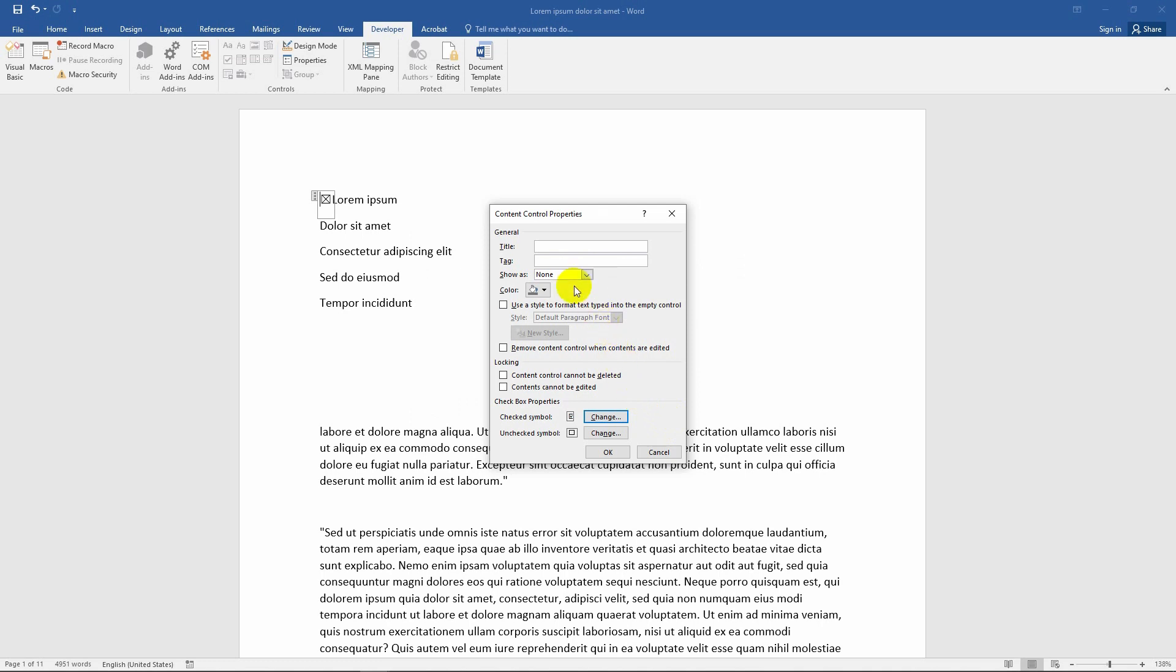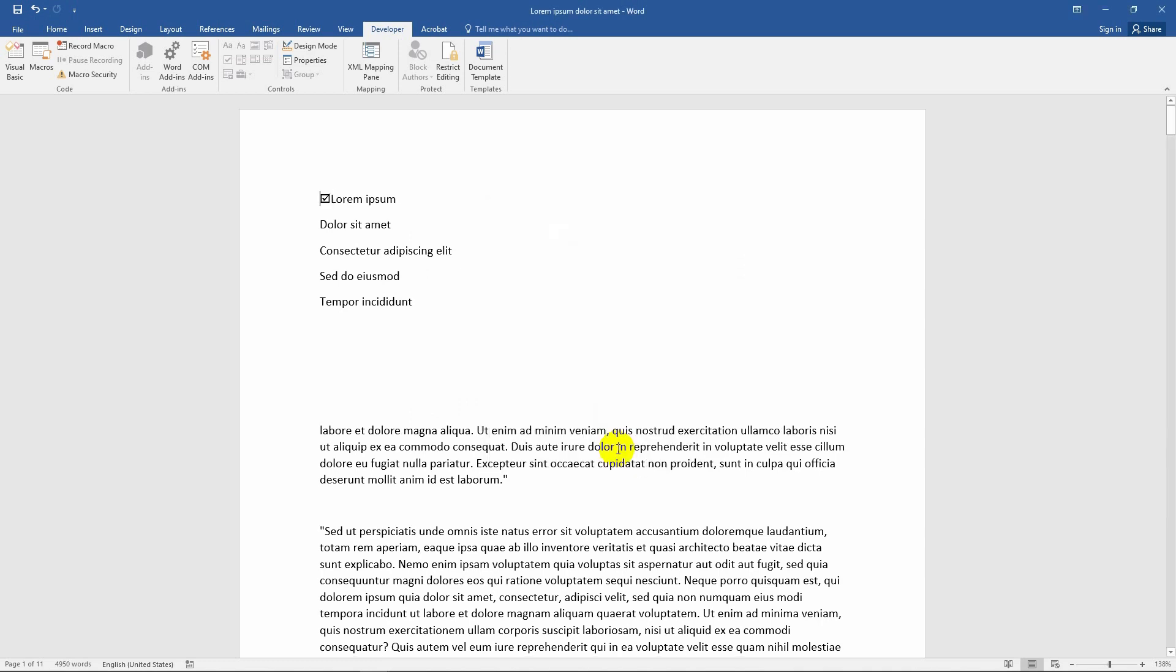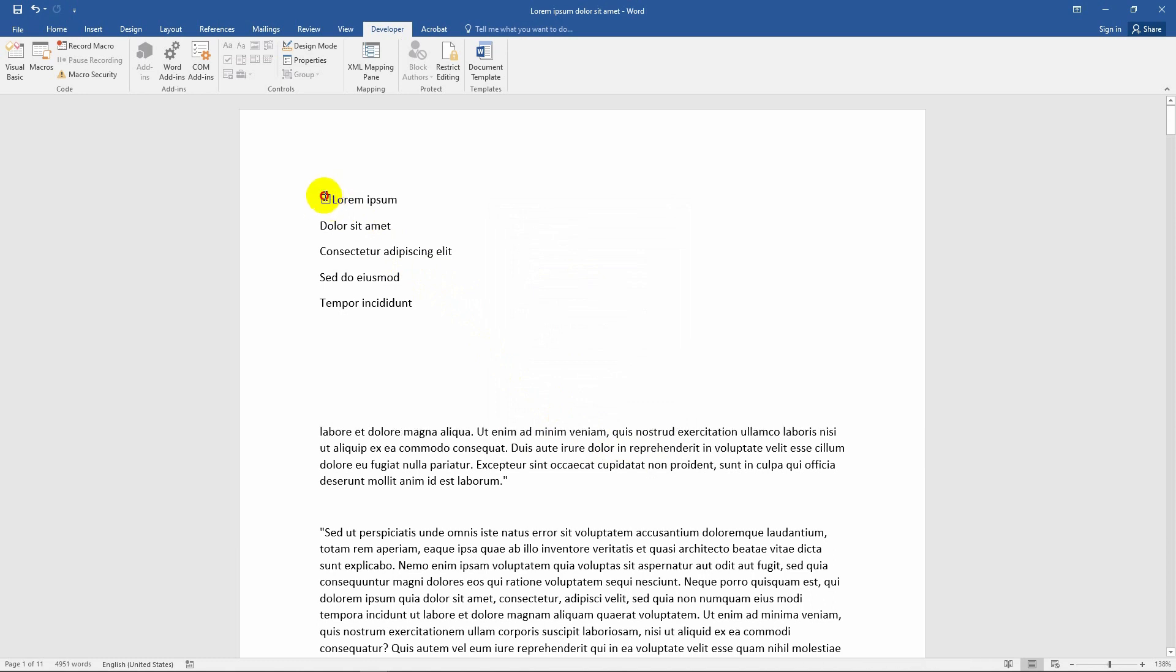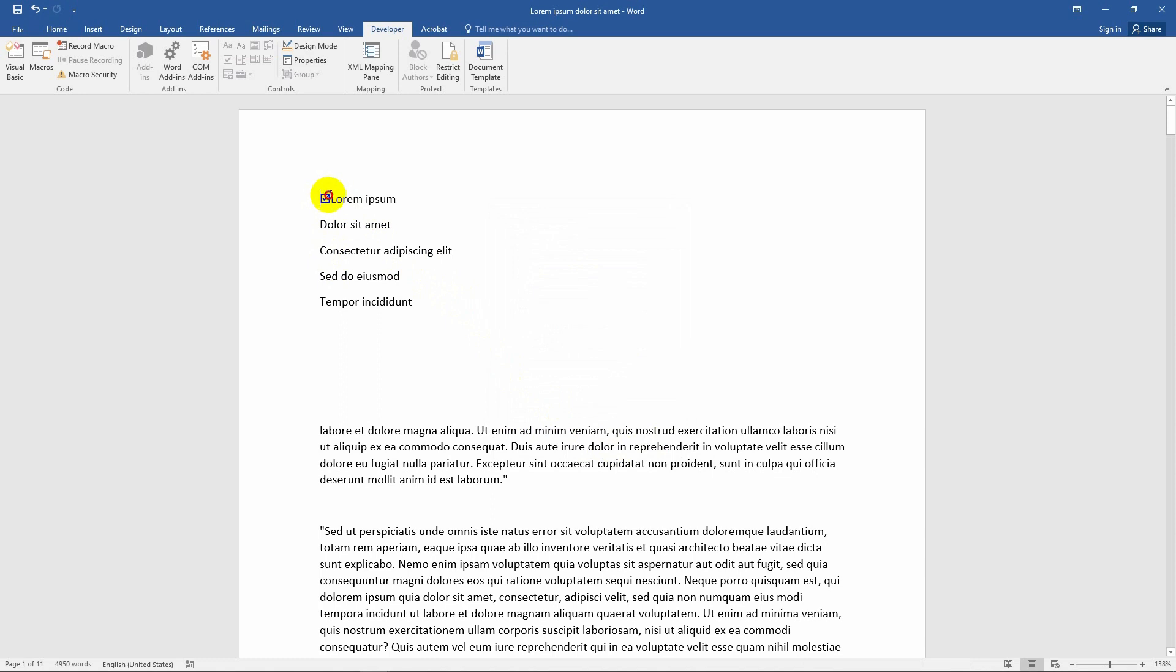The bounding box has been removed and the symbol has been changed. Press OK. Now when you click here, a tick mark will appear. Let's copy and paste the checkbox down the list.